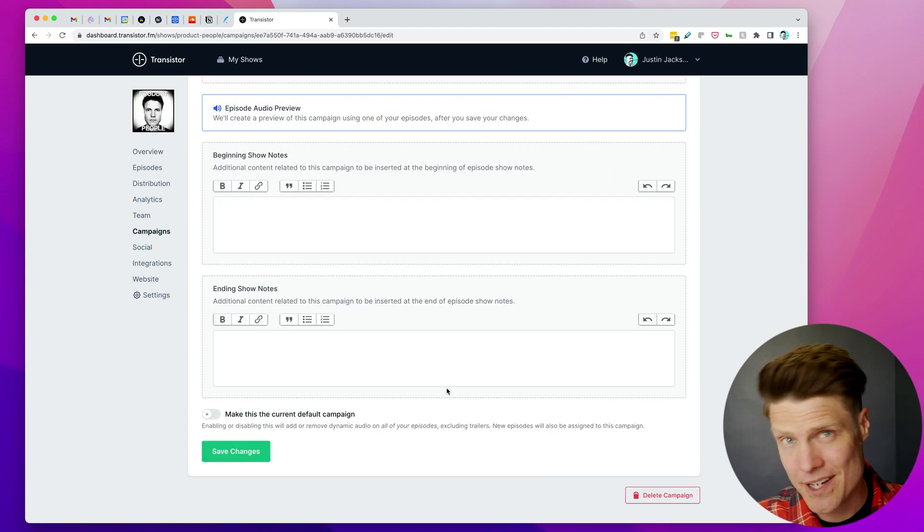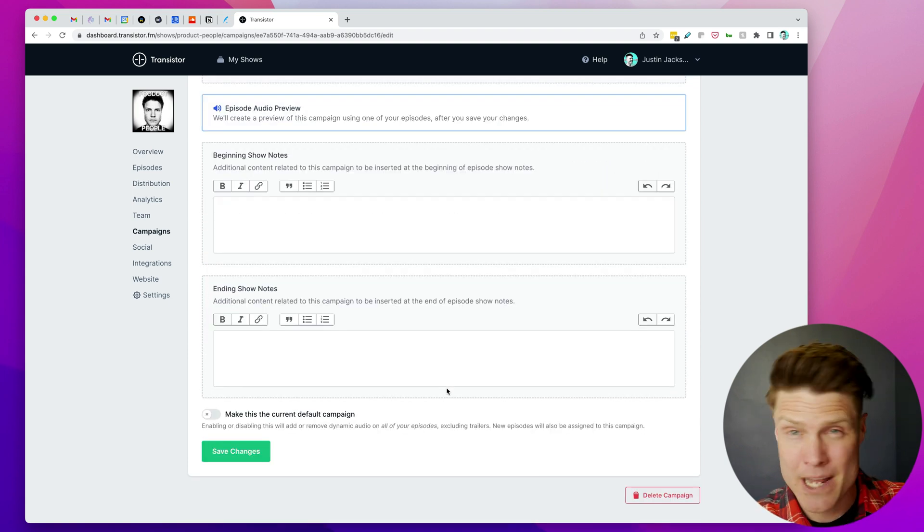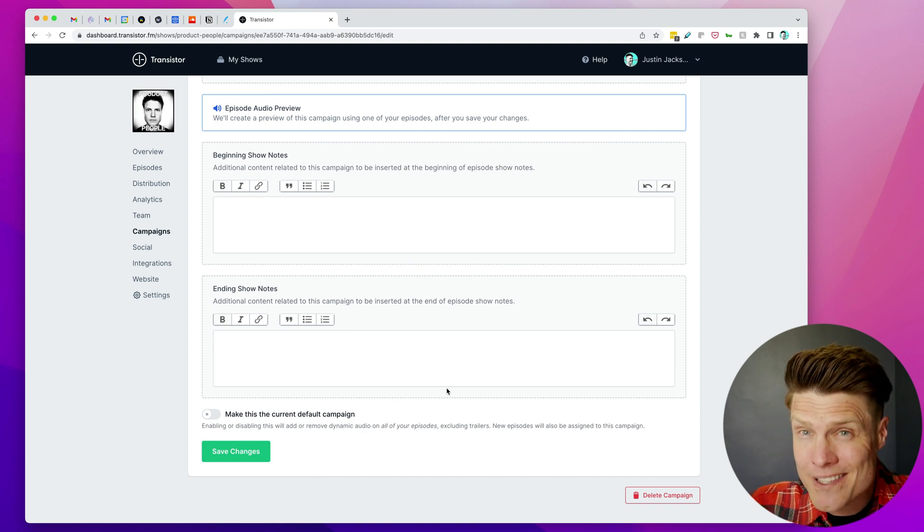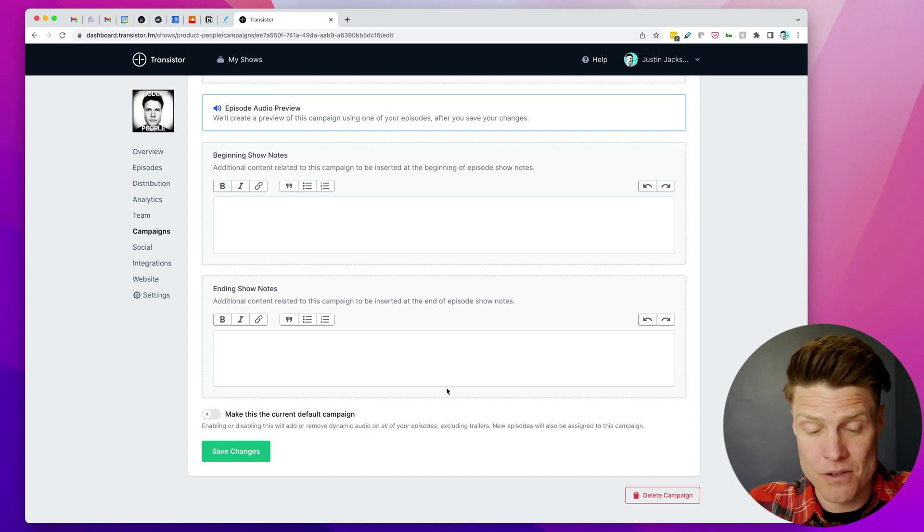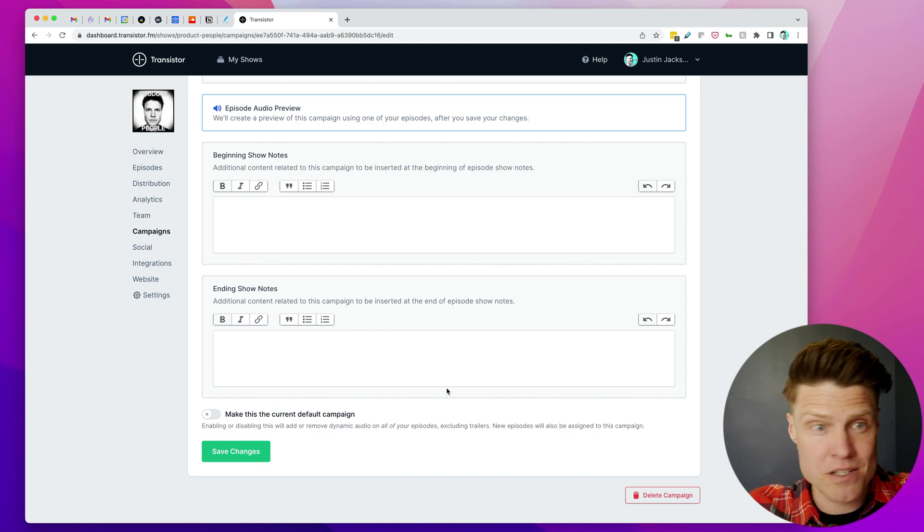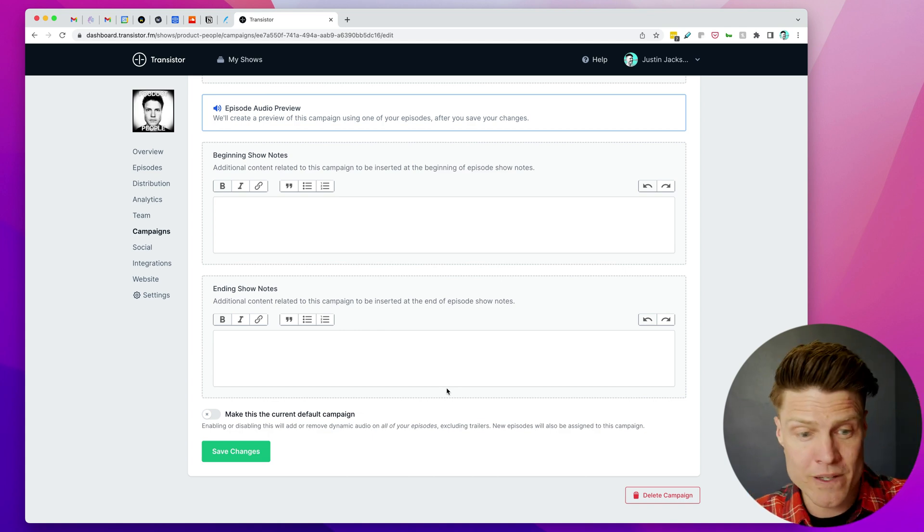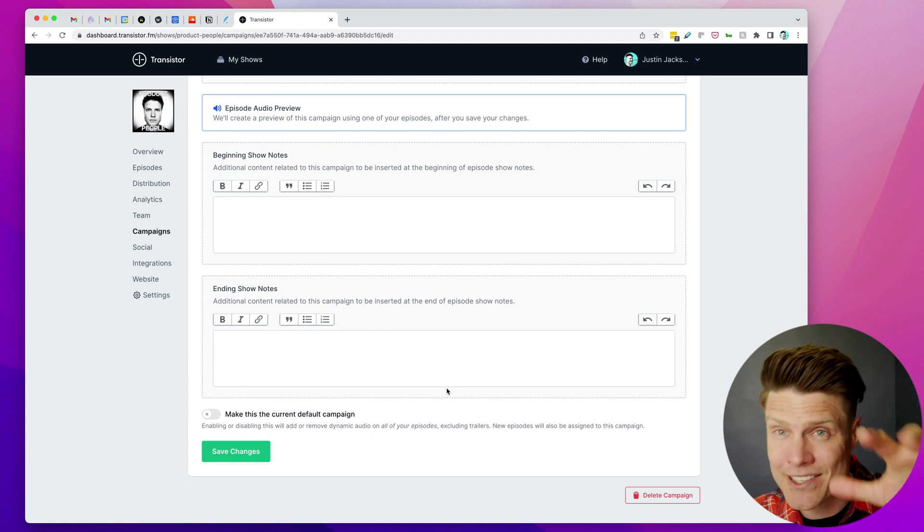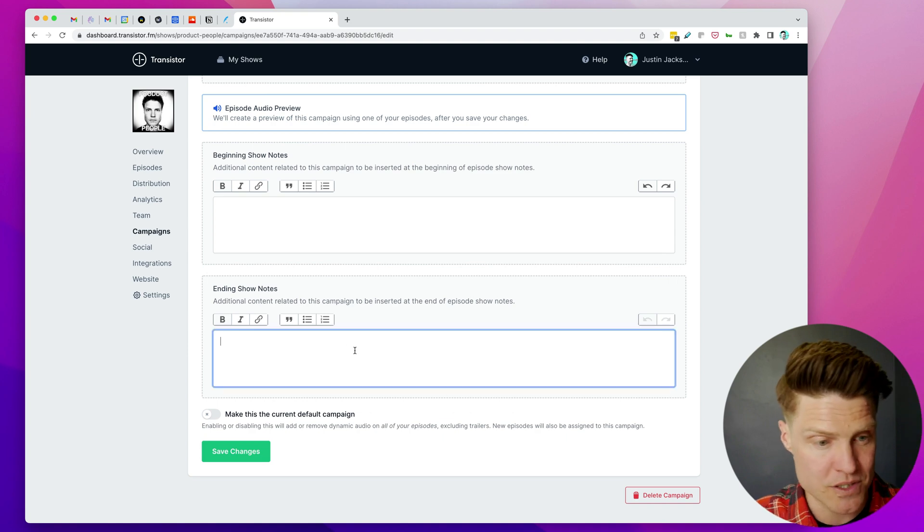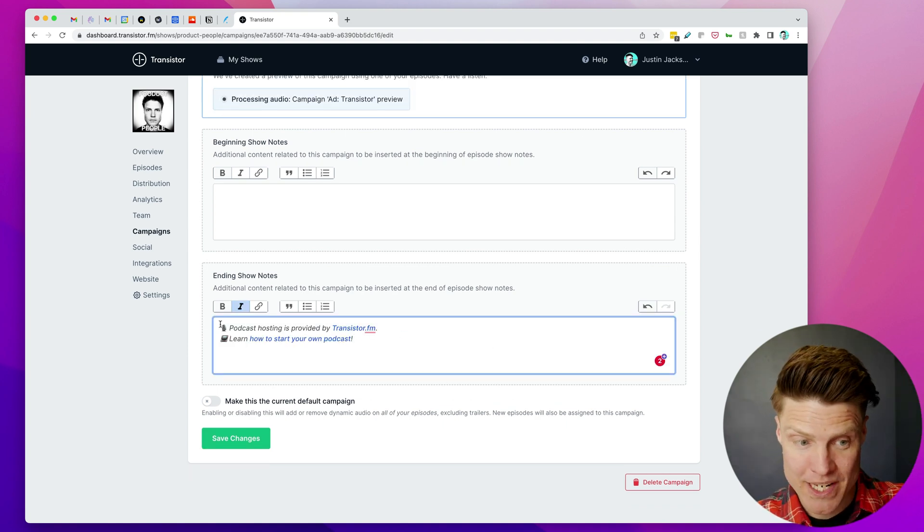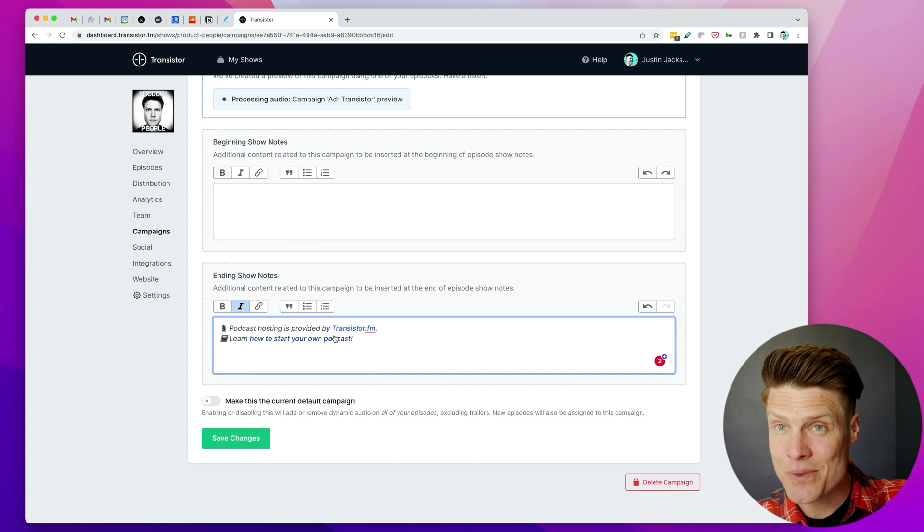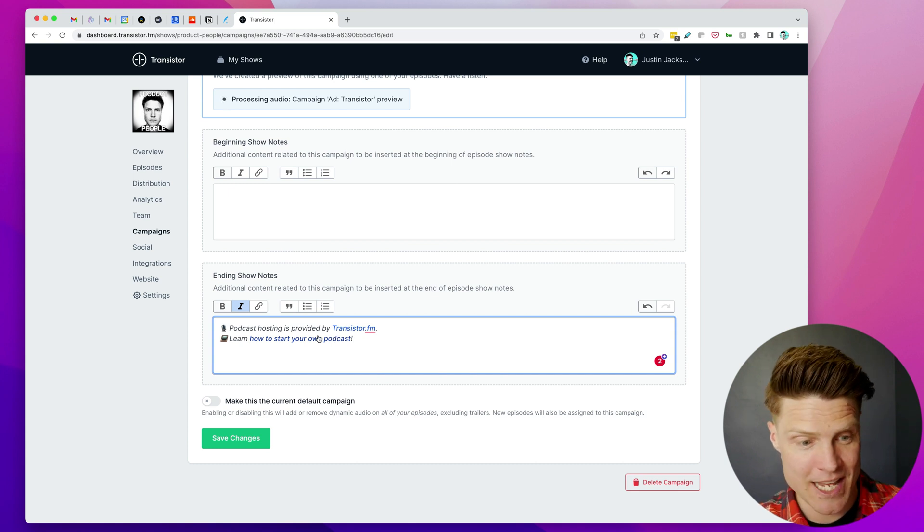Now the other cool thing about how we do dynamic audio insertion is you can also do dynamic show notes insertion. What if you could automatically, for each sponsor or each announcement, also include text and links in your episode show notes? So down here, I'm going to put in this text and these links so that it gets automatically inserted in every episode in this campaign.